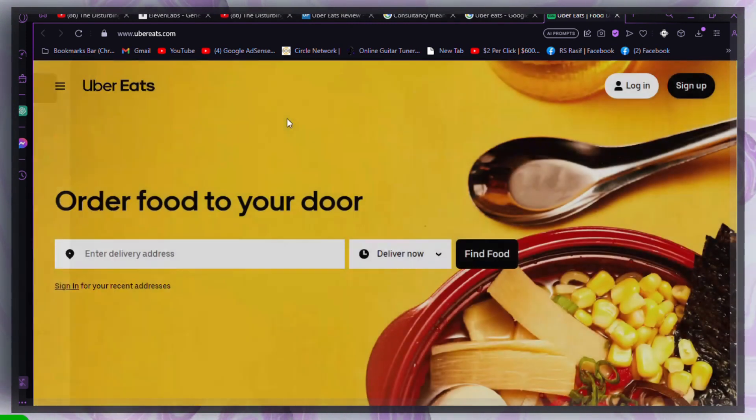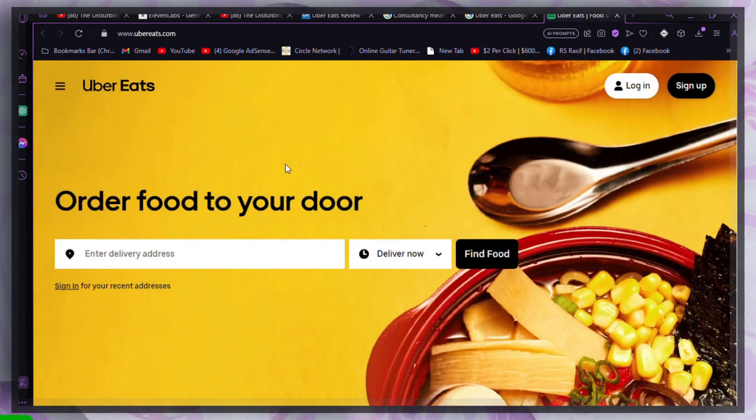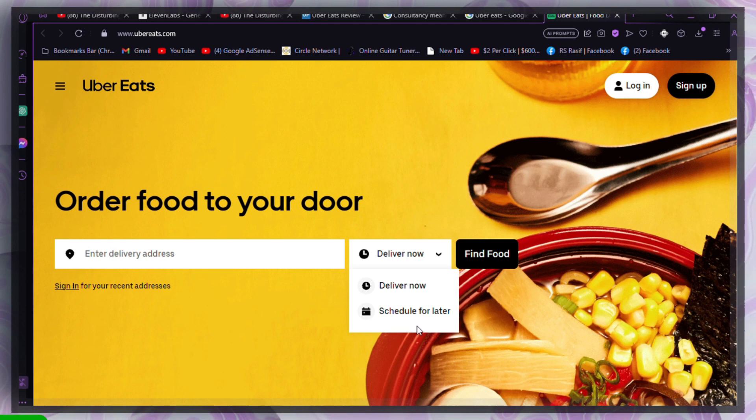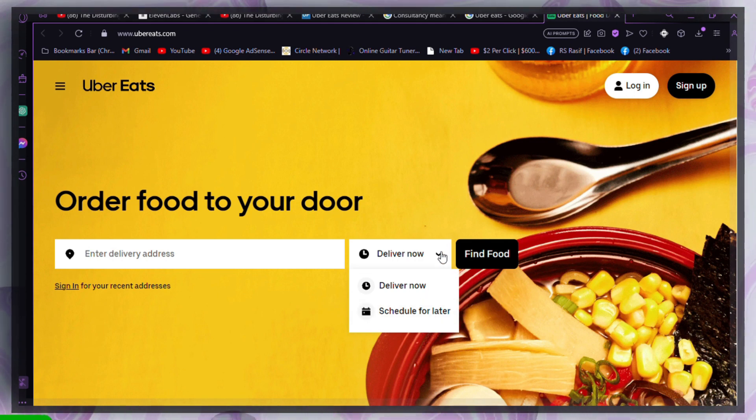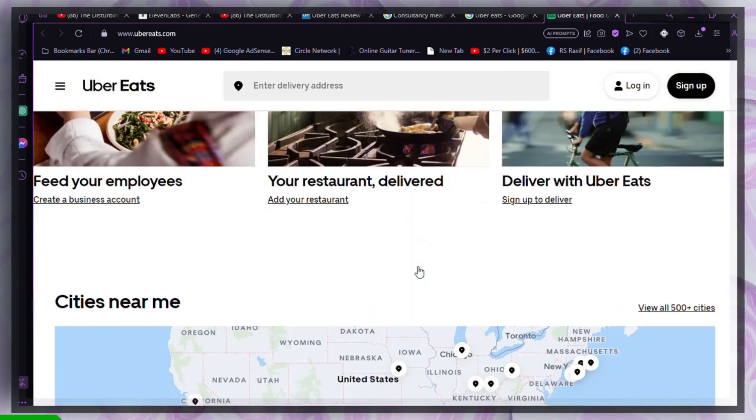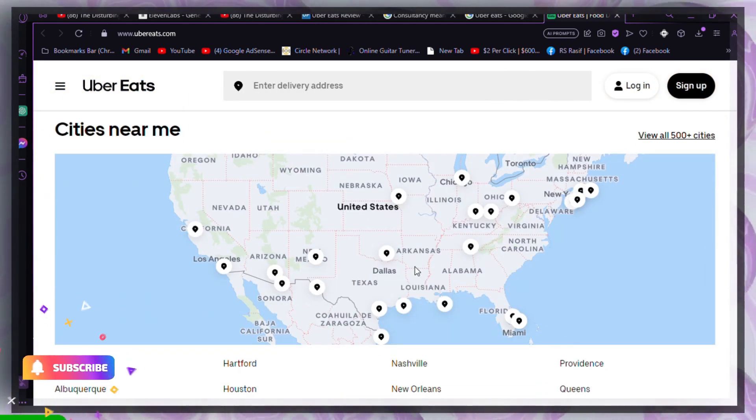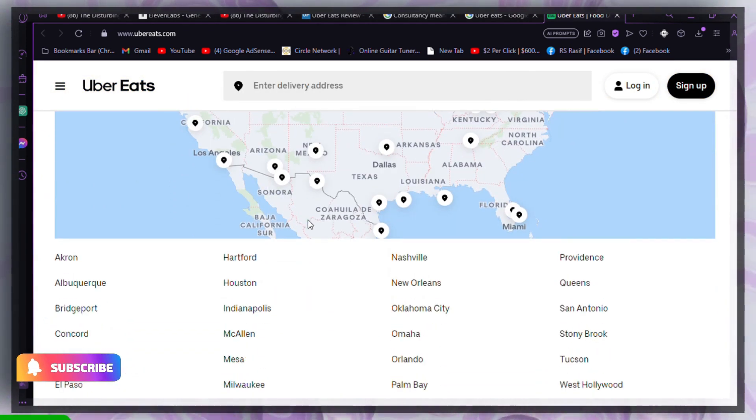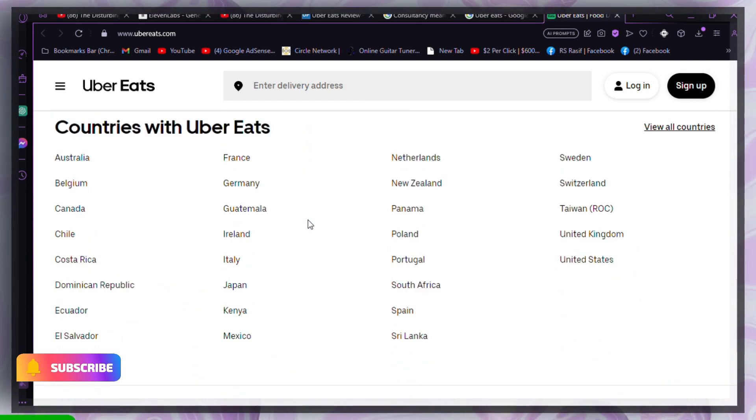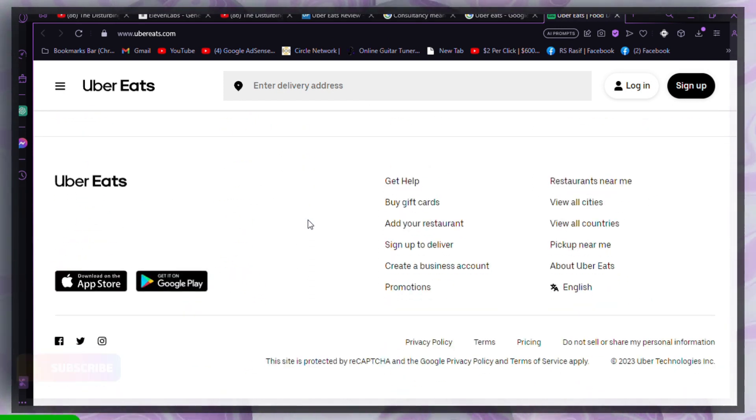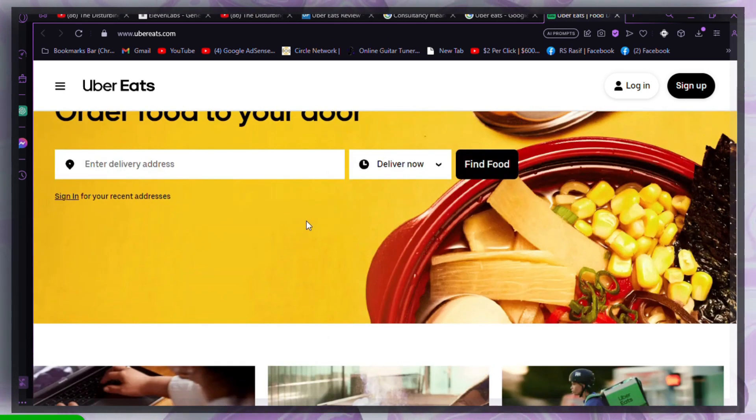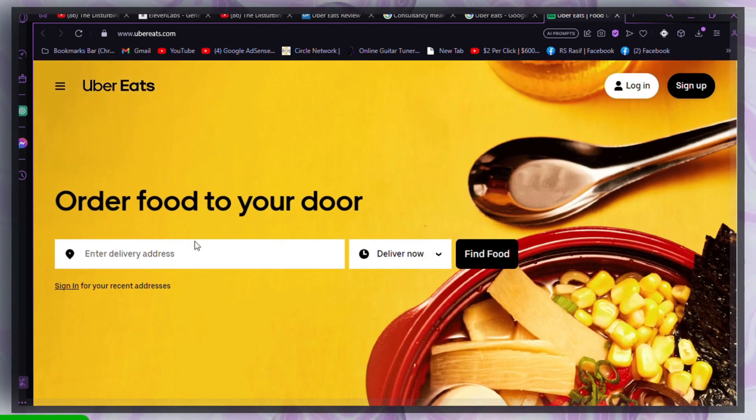If you encounter errors like card declined, consider reinstalling the Uber Eats app. Glitches may prevent proper communication between the app and your card details. Reinstalling the app can resolve such issues without losing your data.